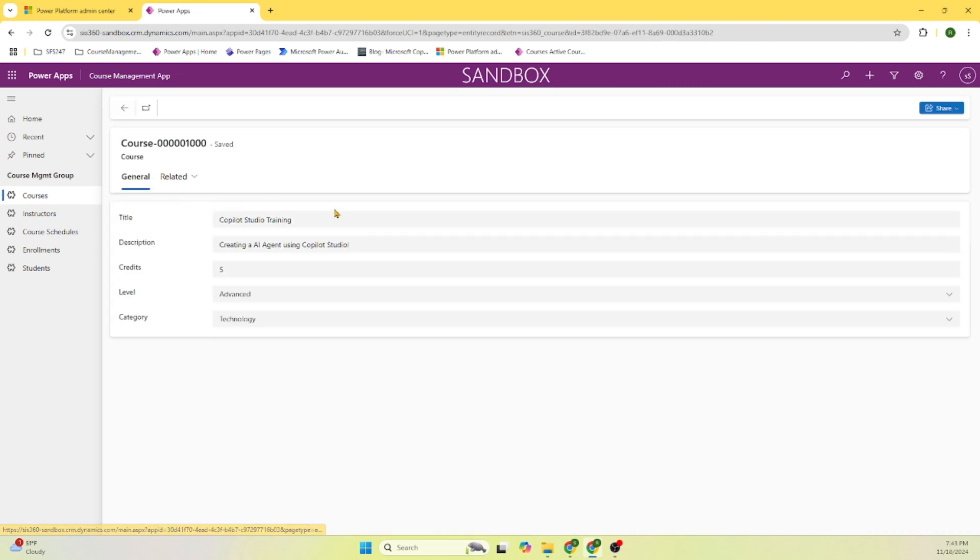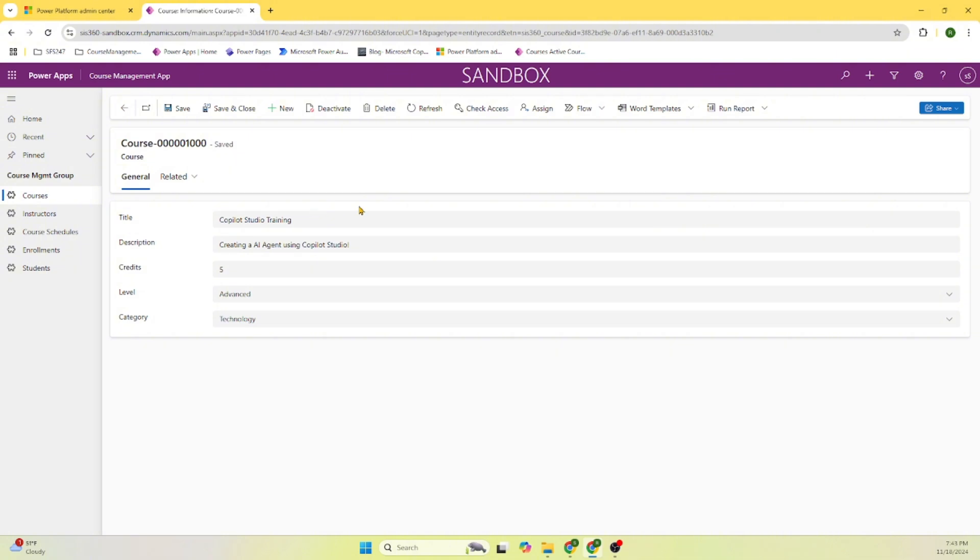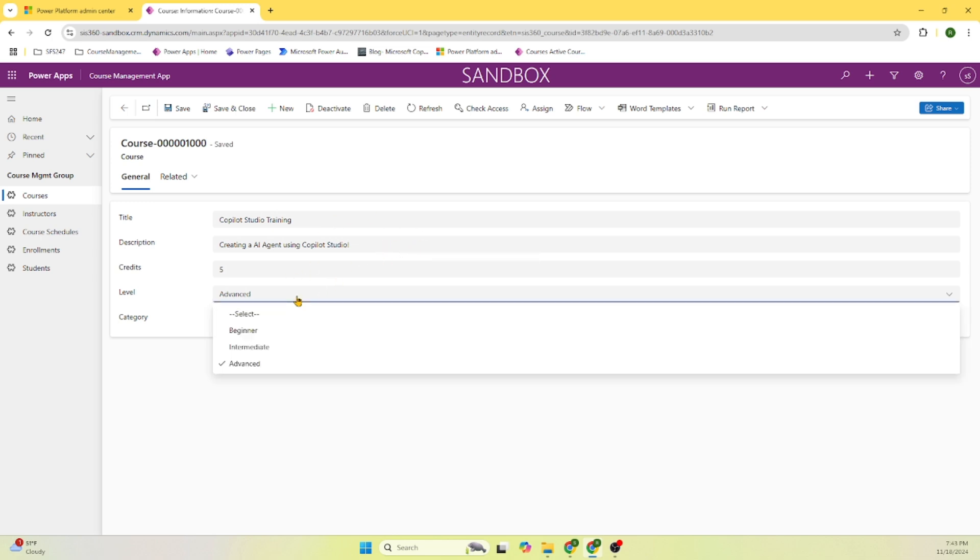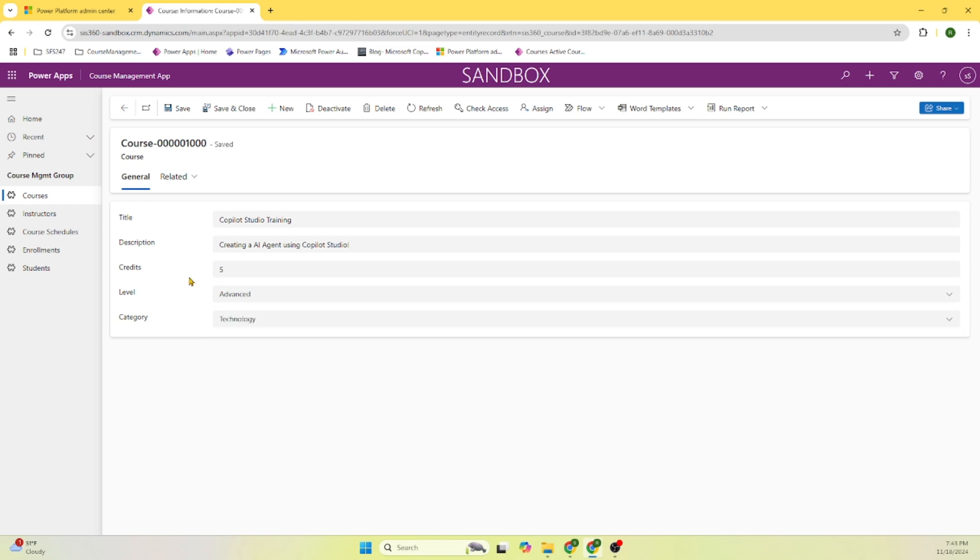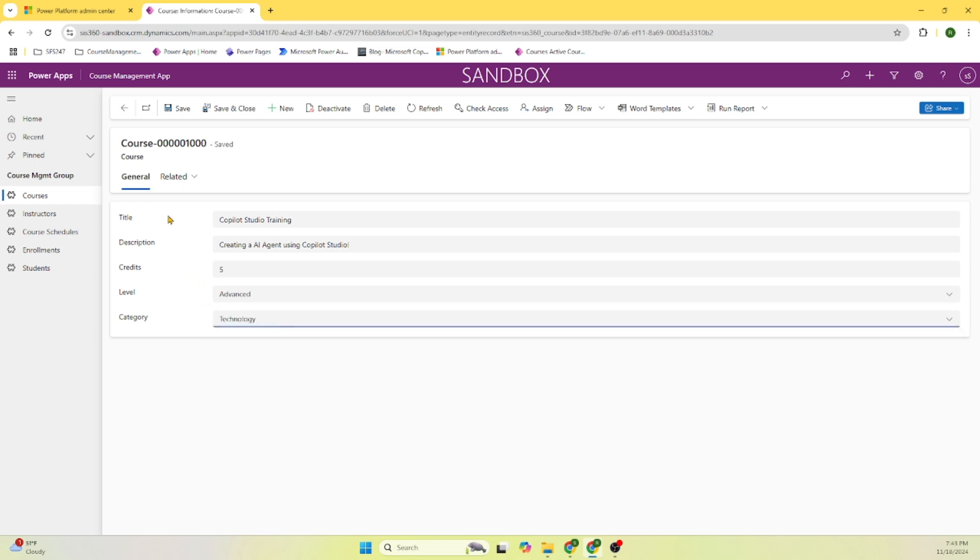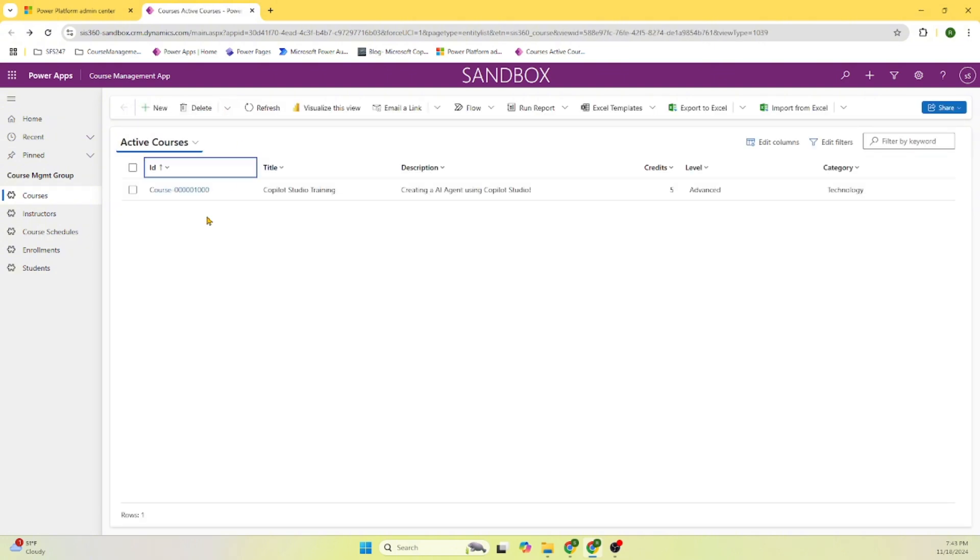Let's start with the courses. Here this course contains title - the title is Co-Pilot Studio Training. I added the description, credits, levels. This is a choice menu, choice data type which contains menu items. There are different categories for this course. So I entered all this information and clicked save, save and close. This is the navigation menu in the Power Platform.